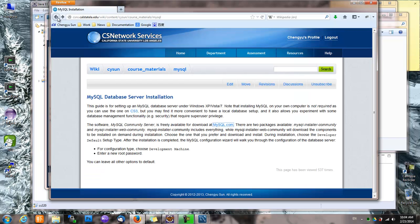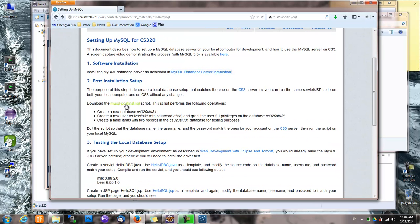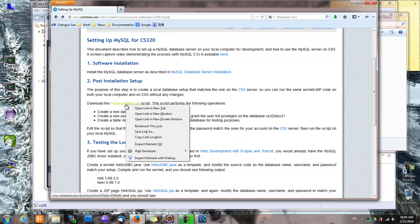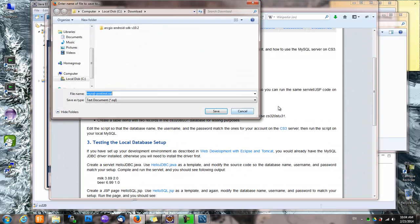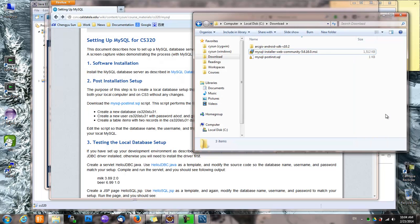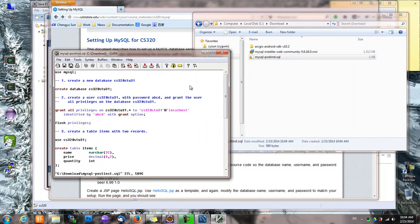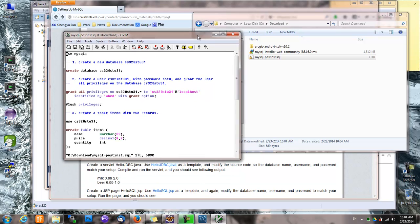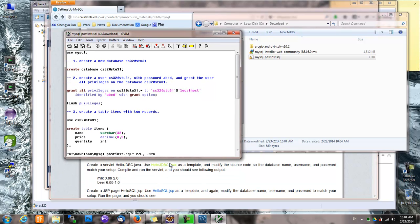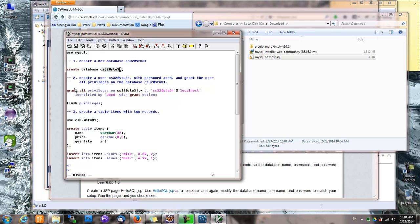And then we want to run this script. So this script does a few things. First, it creates a database. And here the database is called CS320ST031. And it will also create a user called CS320ST031 with a password.